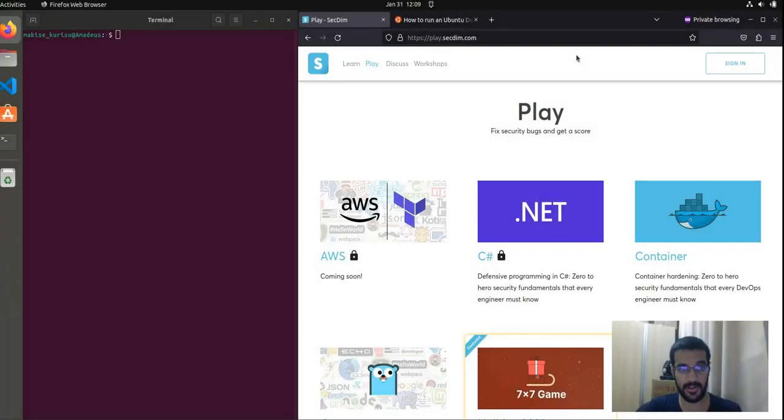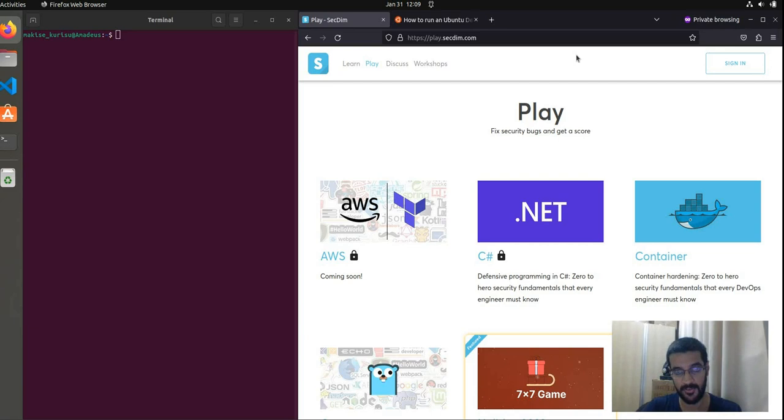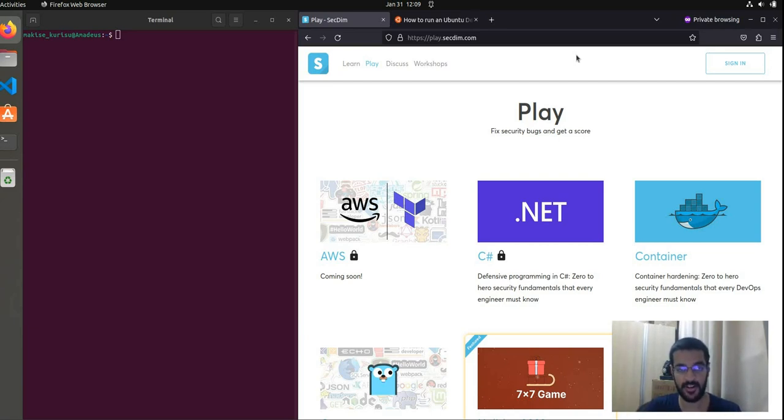In this guide, we will learn how to set up our local workstation to run and test challenges. We will fix a security bug, locally test it, and then push our changes to get a score for the challenge.